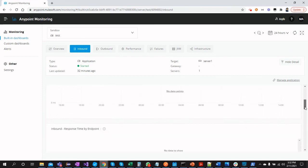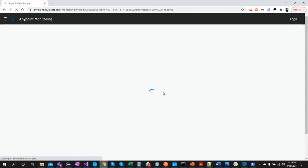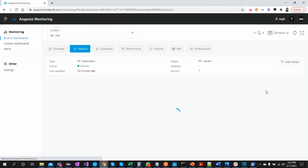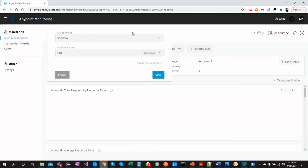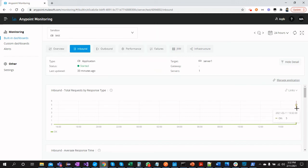We wait a few seconds for the monitoring features to load and refresh. You can select different applications, resource names, and environment names from here. We can see that I hit the request five times — moving to the monitoring view, you can see inbound total requests by response time.